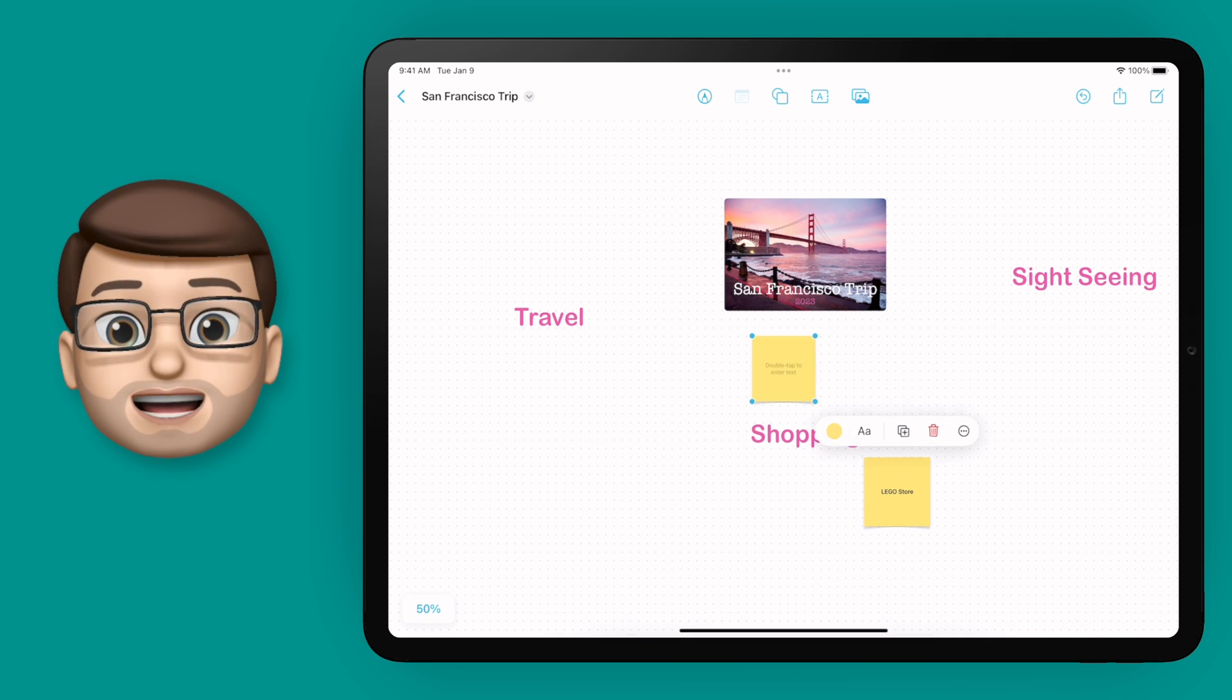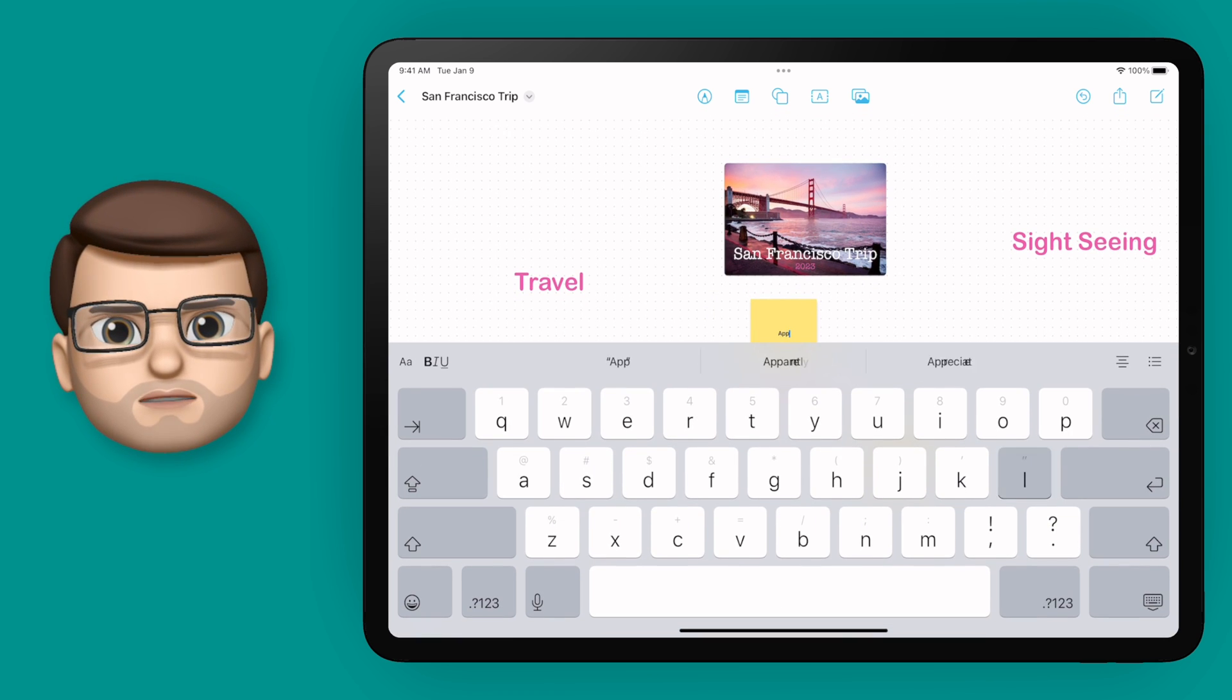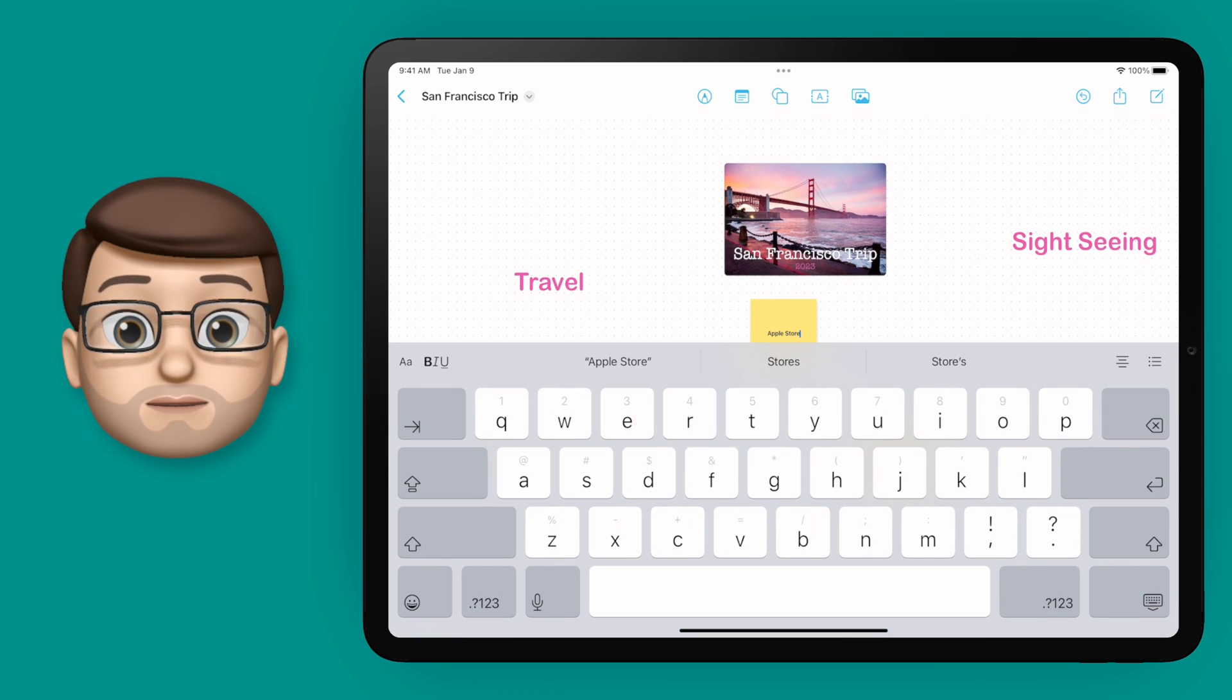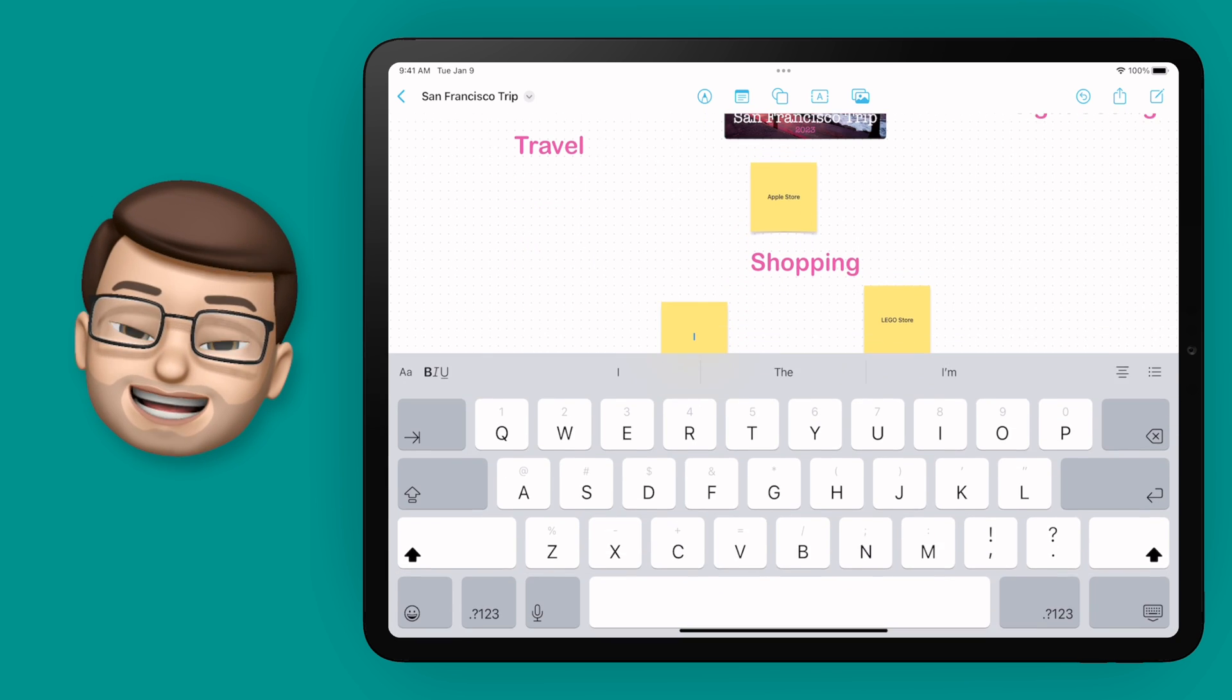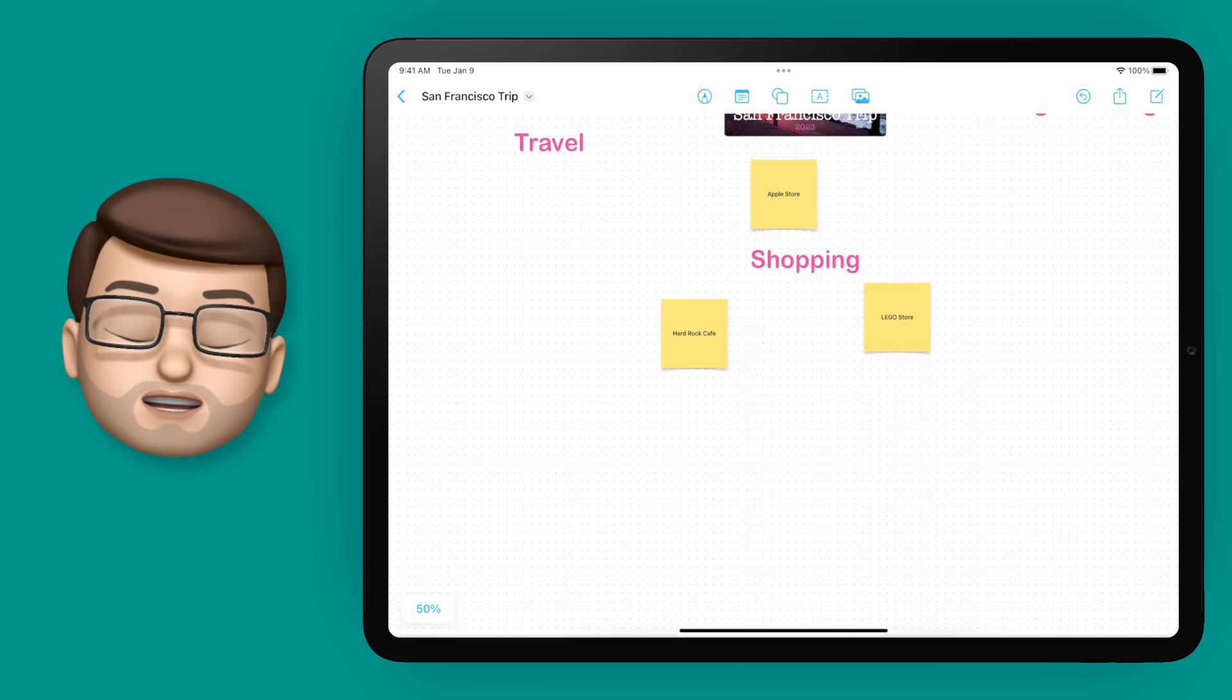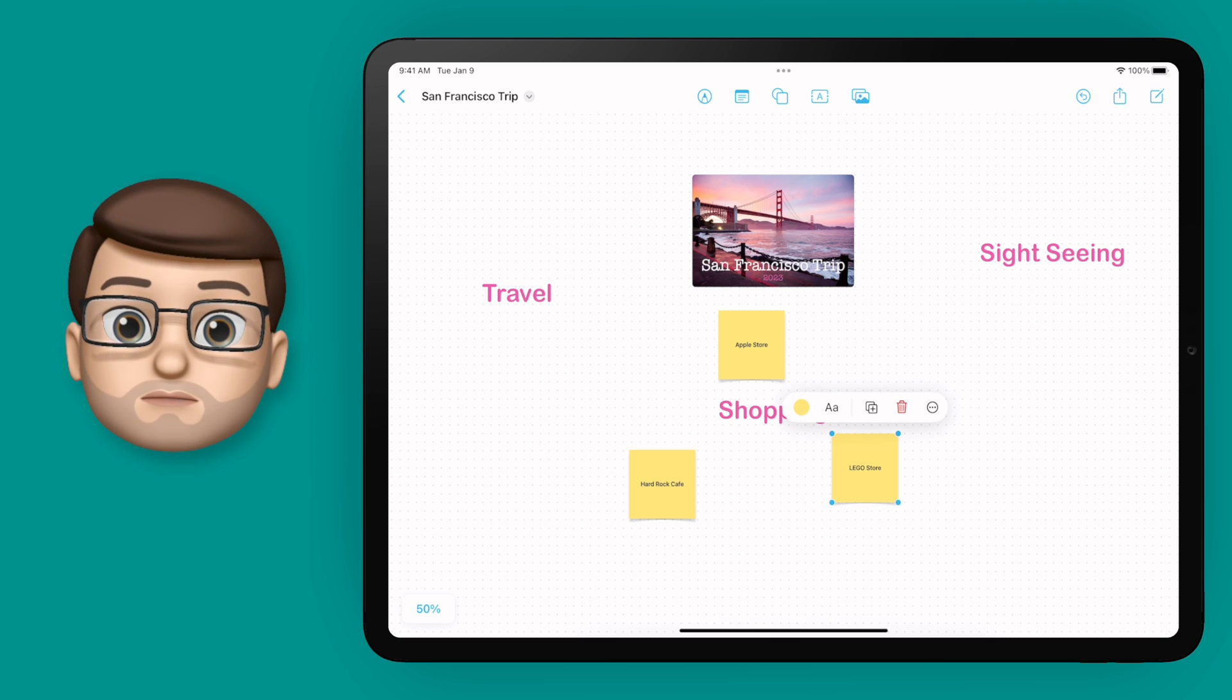You can double-tap in there and type to change whatever you like. I'm going to put a few shops on there that I'd like to visit in San Francisco. You've also got the option to recolor these sticky notes and change the font just like before, so I'll recolor them to make them stand out a bit more.